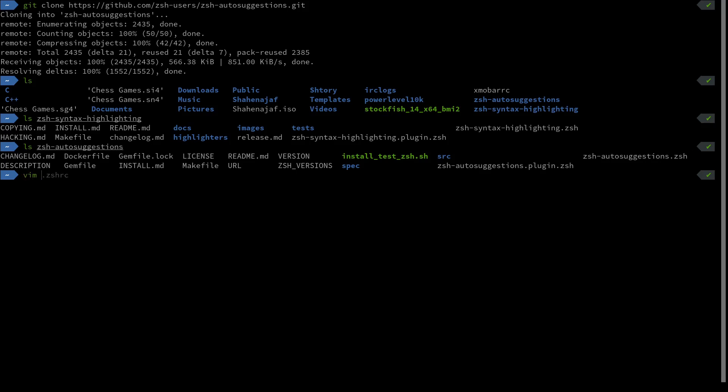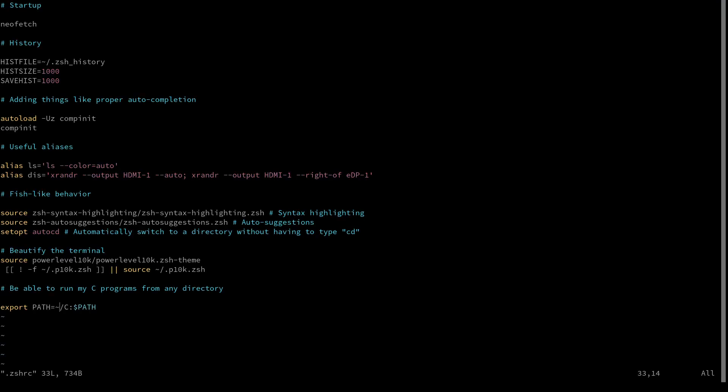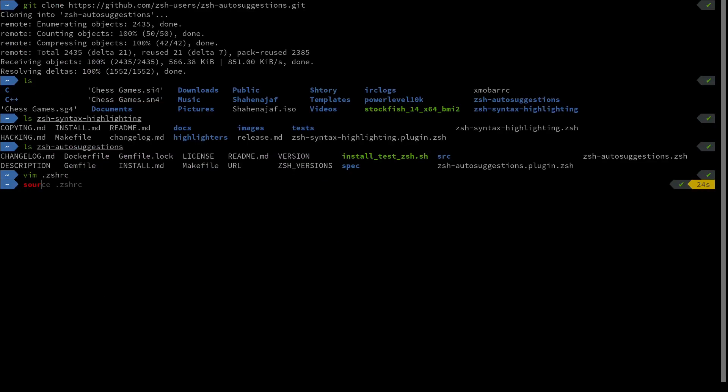Let's go into my zshrc to show you what exactly this is going to be like. To enable these two things on startup, you have to put these two lines in your zshrc. First of all, we're going to use the source command on zsh-syntax-highlighting.zsh and then on zsh-autosuggestions.zsh.